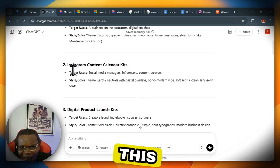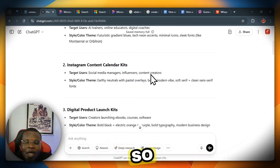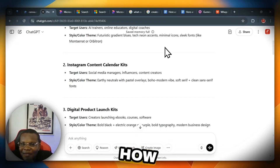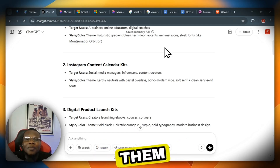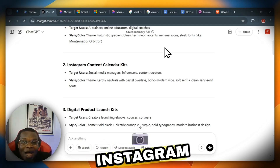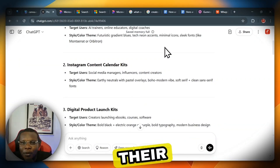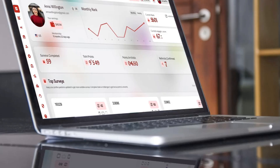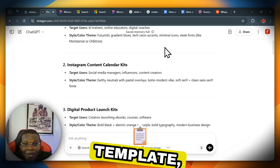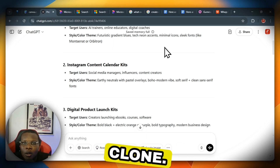Scrolling through the results, we have the Instagram Content Calendar Kit — targeted at social media managers, influencers, and content creators. We also have a digital product launch kit, an ebook financial planner template, a Notion-inspired aesthetic dashboard, and an AI influencer kit. The Instagram Content Calendar Kit triggers my interest the most because most of these people require daily posts and content ideas but don't know how to go about it, causing them to lose interest in their pages.